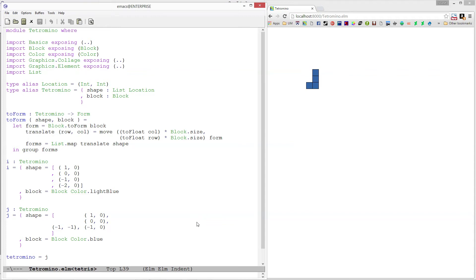Welcome back! In the last video we started our tetromino module and we created an I and a J piece. In this video we're going to write a helper function called rotate that will allow us to rotate our tetrominoes around, which is one of the main parts of the Tetris game.